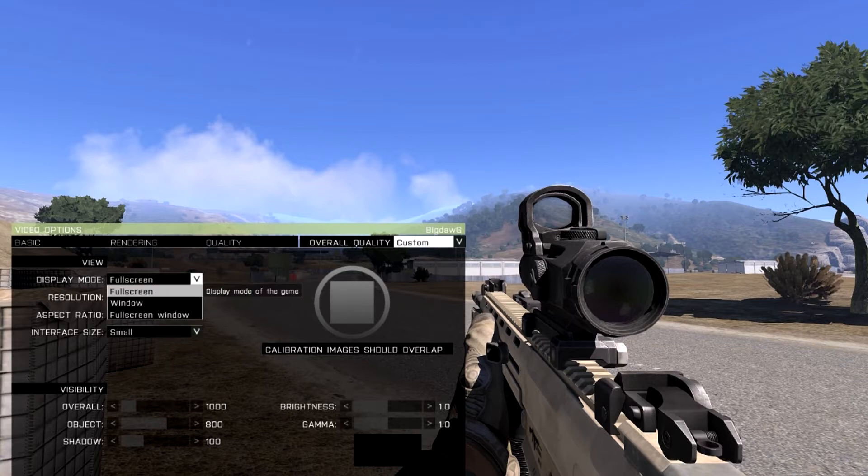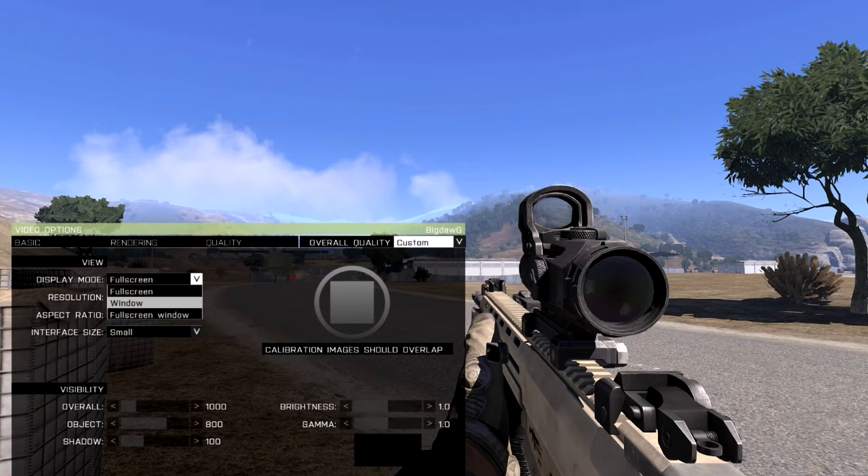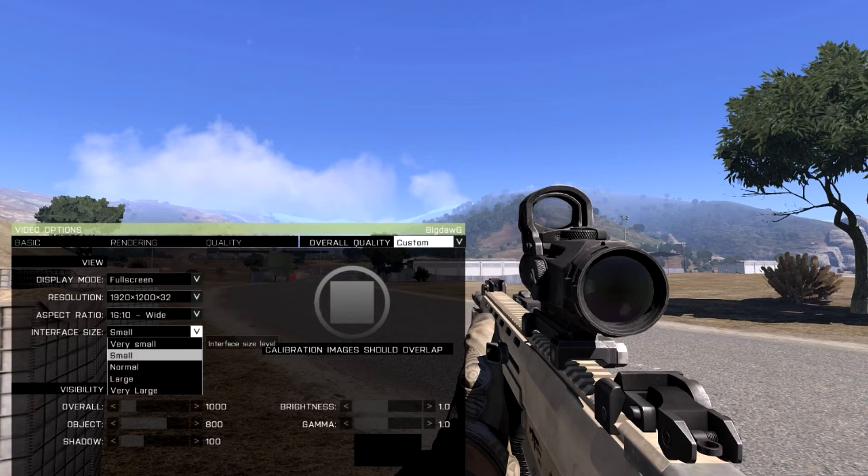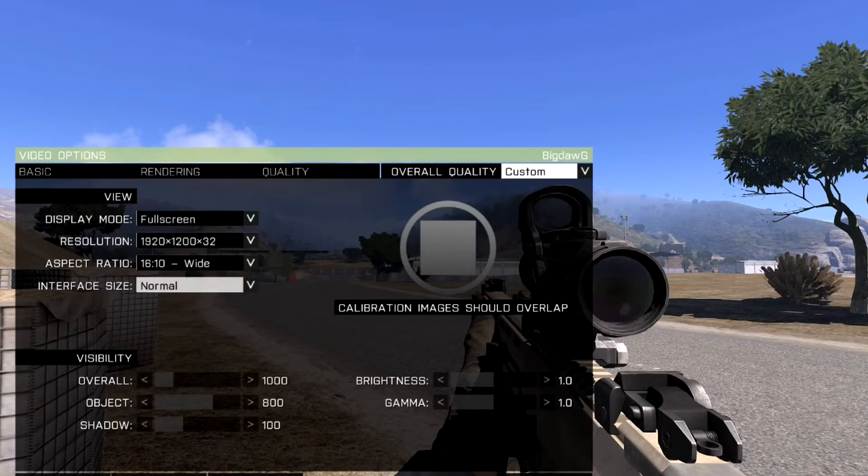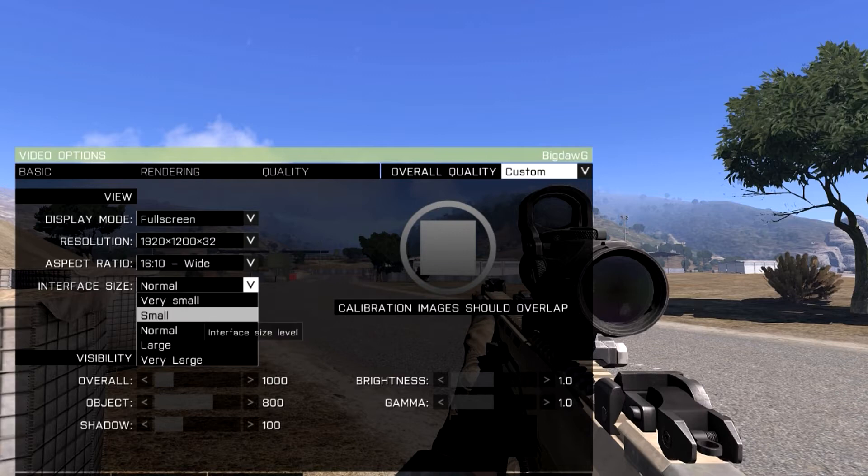And you have display modes if you want to play windowed screen. I know some people like to play windowed but you can choose any of those. You can change the size of your interface which is normal, which makes it way bigger. I'm fine with small.